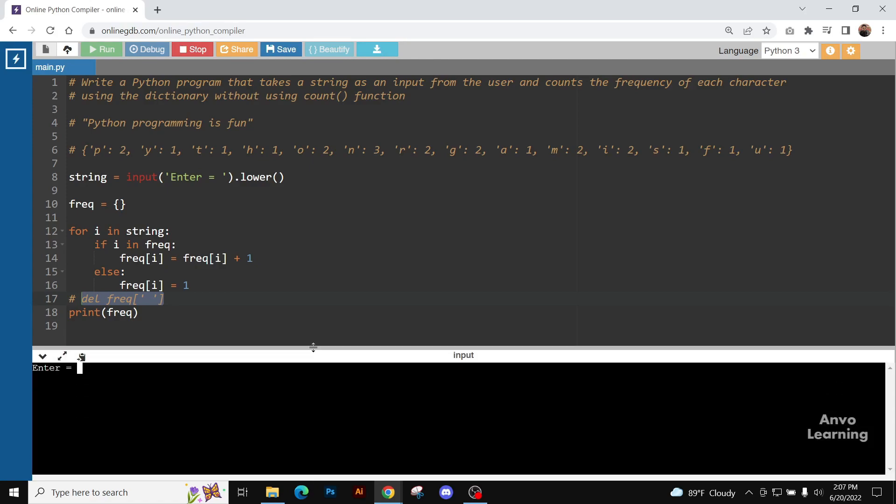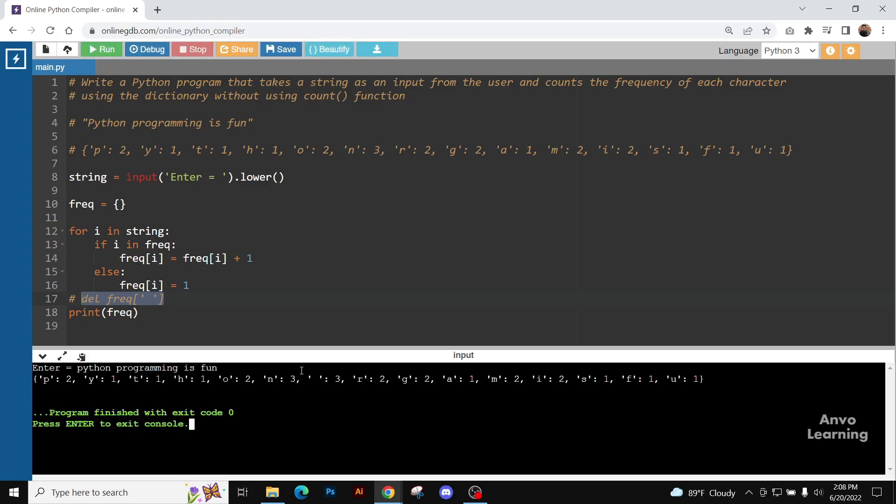If we run it, let me just write it. Here you can see, there is a space.